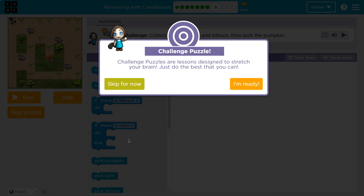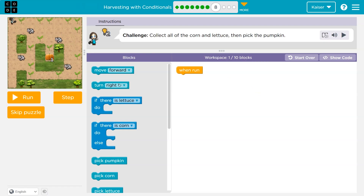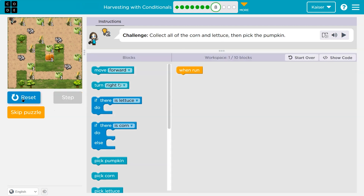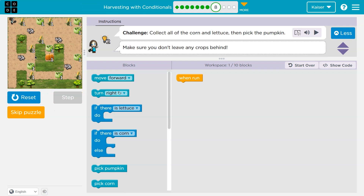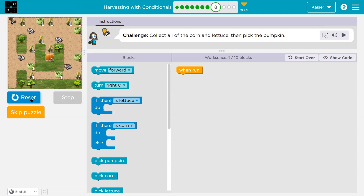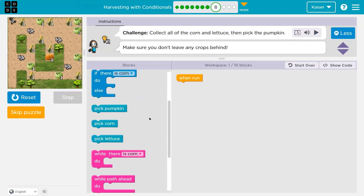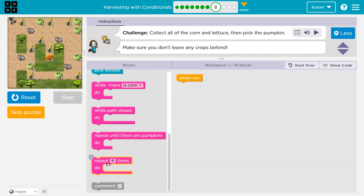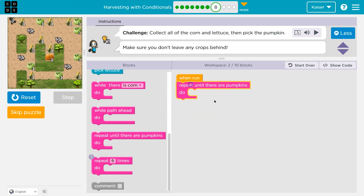Challenge! Love them. Collect all the corn and lettuce. We have one block and need ten. Let me hit run to see what's going on — lots of corn, lots of lettuce. First, how are we going to get to the end? Is there always one pumpkin at the end? I bet I know how then. We're supposed to use repeat until there are pumpkins. So I'm going to ask the computer to keep going until I get to a pumpkin.